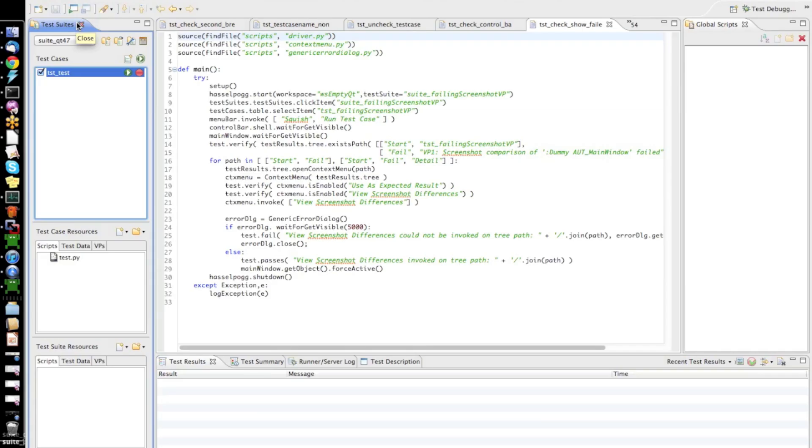Here we now see the Squish IDE of the version 4.1. It is, of course, still the same Eclipse-based IDE as it was in Squish 4.0,